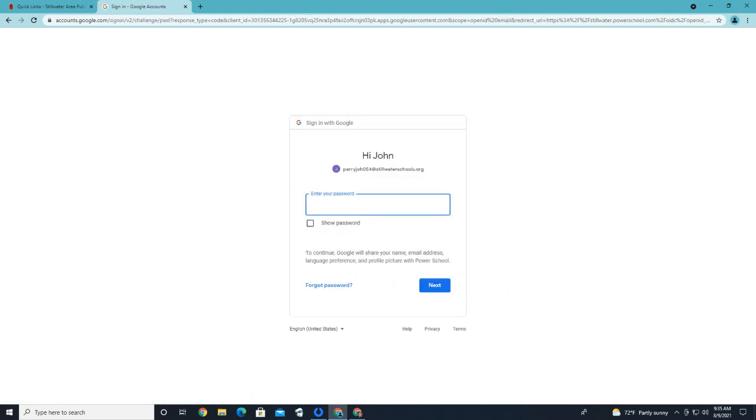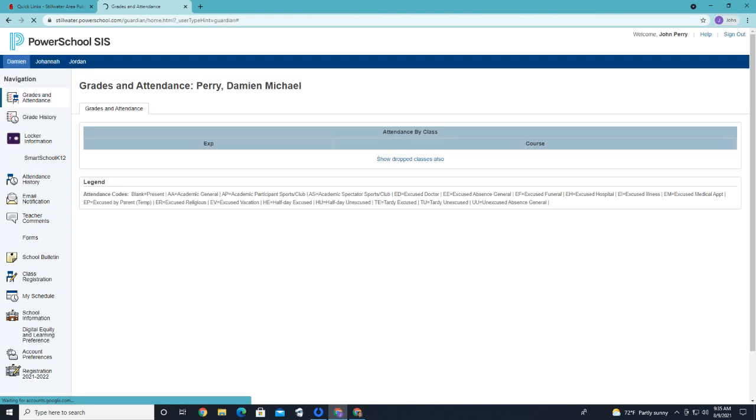Next, enter your password. That should get you logged into your PowerSchool page. You'll see the names of each of your children across the top of the page.